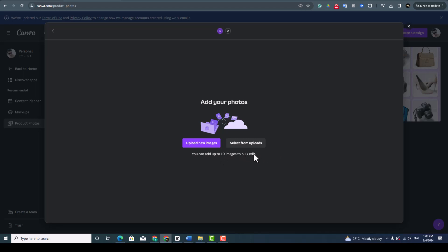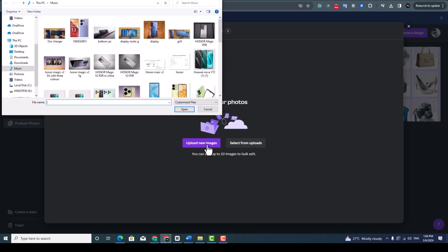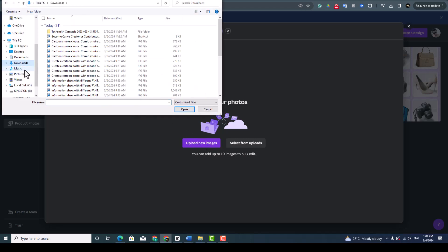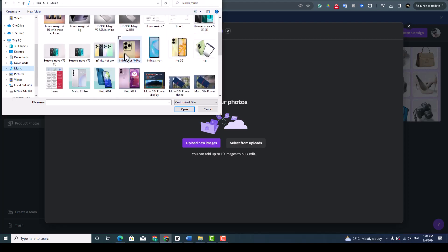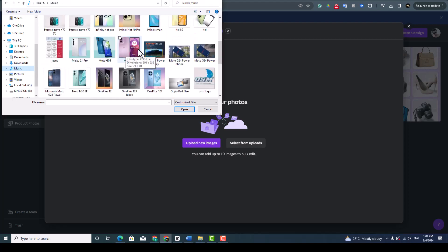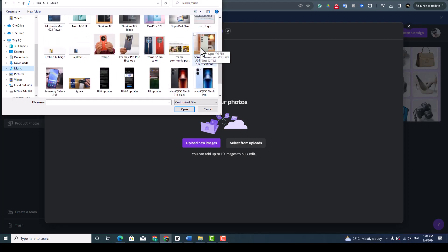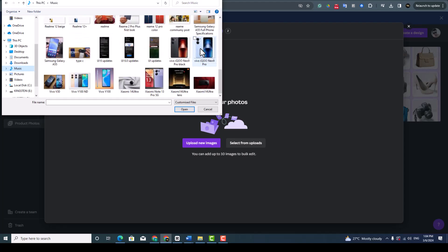Since I want to show you from the beginning, upload new image here where you have image. I have image here, some image. Okay, I want to remove background of this image.